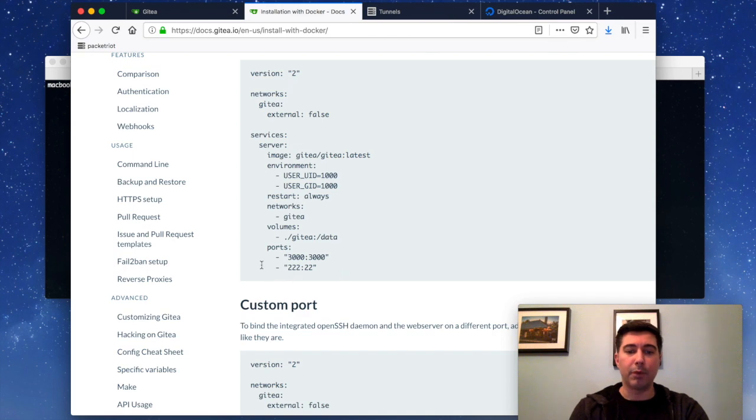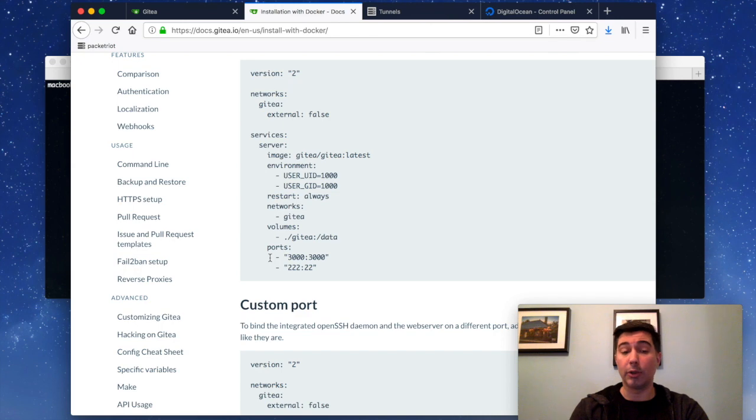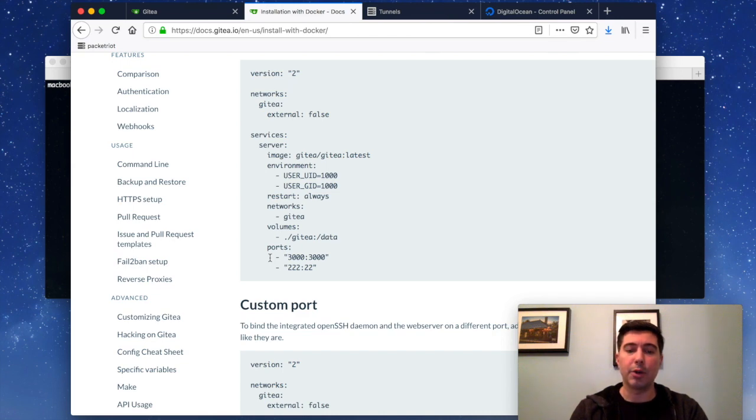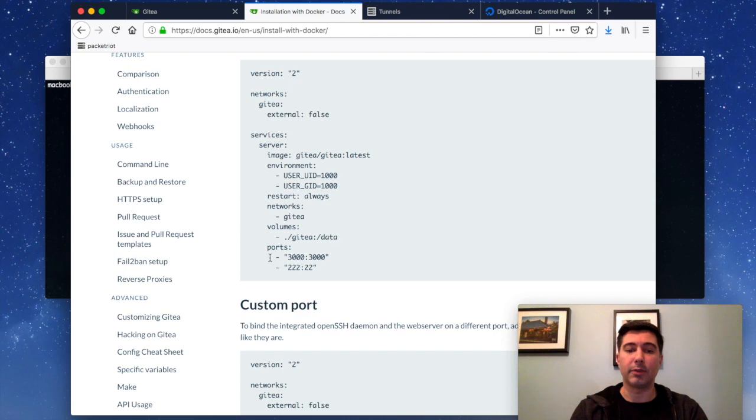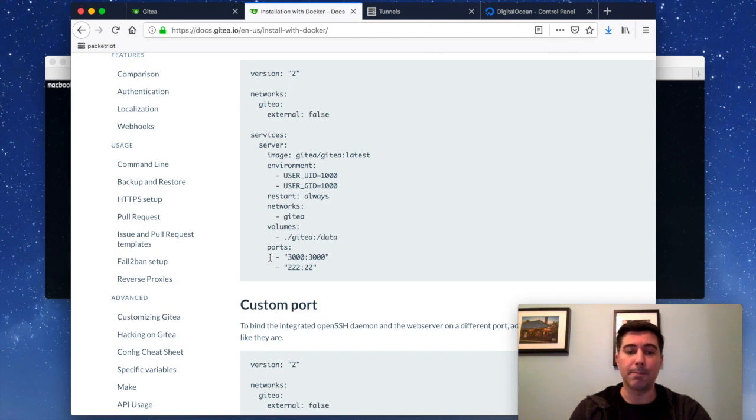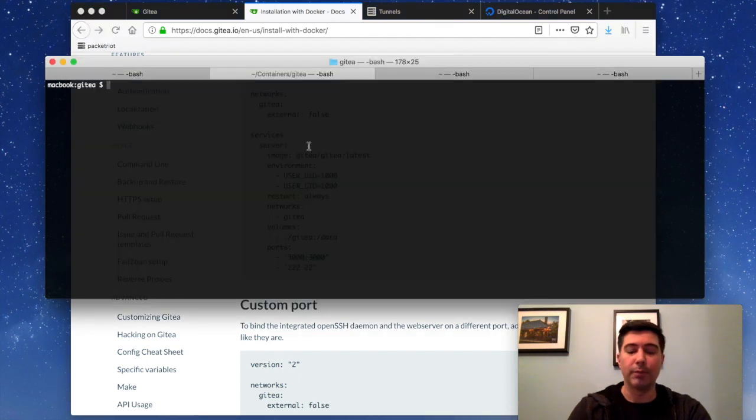But for us, the most important information is the ports right over here. And so Gitea is running an HTTP server internally in the container on port 3000. And it's also running SSH on a standard port 22. But on the host, they're exporting port 222 to that internal SSH server. And they're doing this because most likely this container is running on some kind of Unix machine that's running an SSH daemon. And so they don't want that collision. This isn't going to be a problem for us because we're just going to be forwarding any traffic to a host port. But it's interesting to go over.